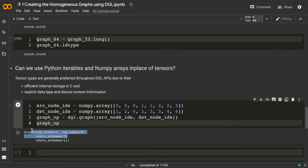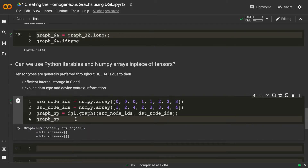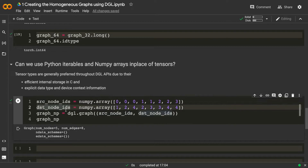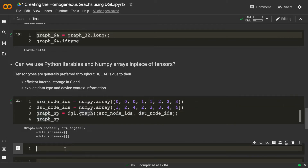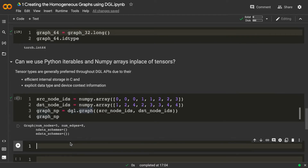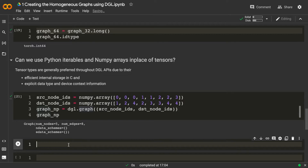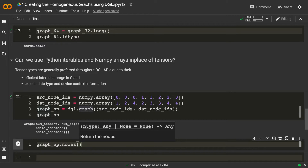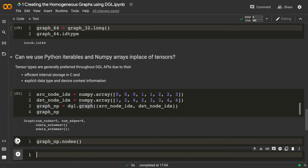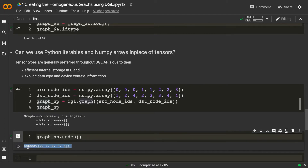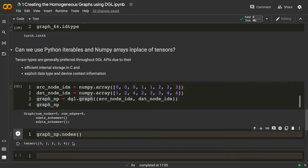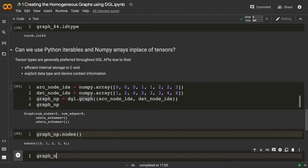You can see it has created the graph, so that means we can use numpy arrays to create a DGL graph. We haven't passed any tensors — only numpy arrays. Now let's check the types of node IDs and edge IDs. I'll print graph_np.nodes — and even though we didn't pass tensors, it's returning a tensor.